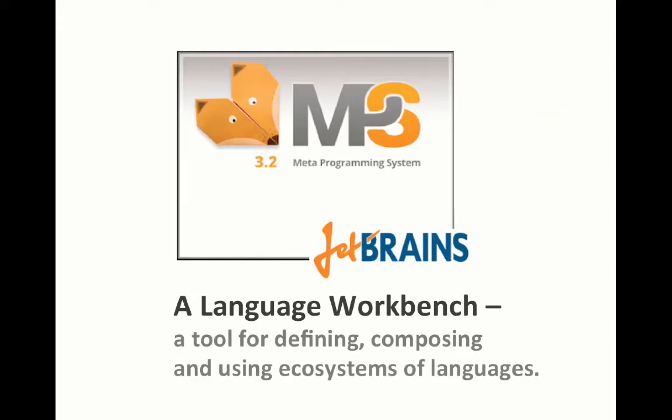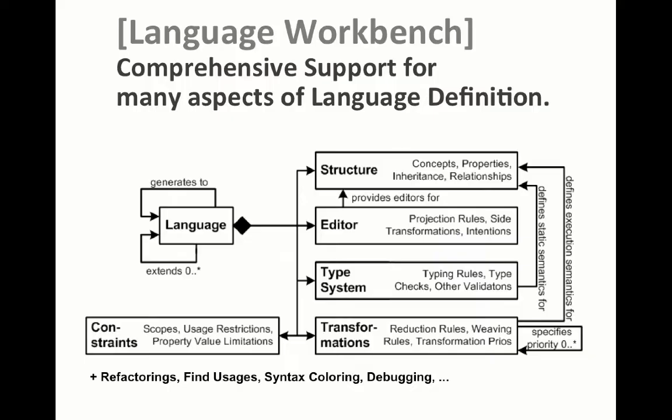Obviously, we use MPS as the language workbench. Language workbench is a tool for defining, composing and using ecosystems of languages. And we do emphasize the ecosystem of languages. We have a whole bunch of languages that we use together for building embedded software.